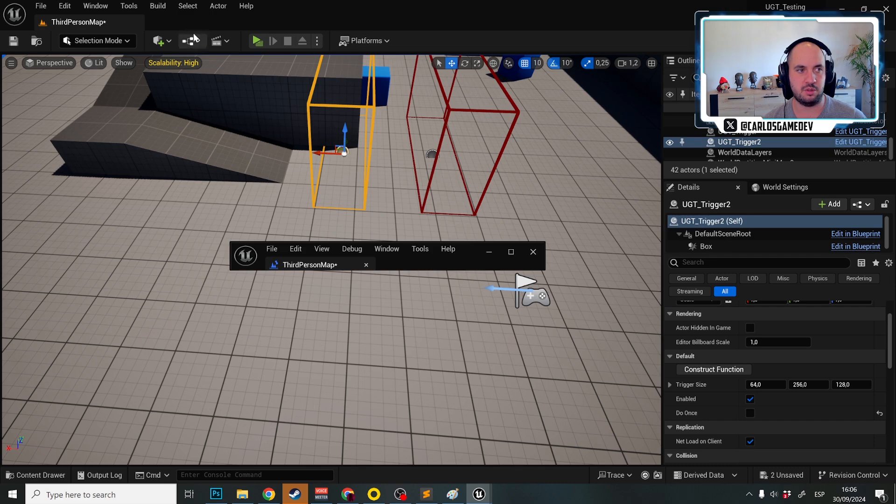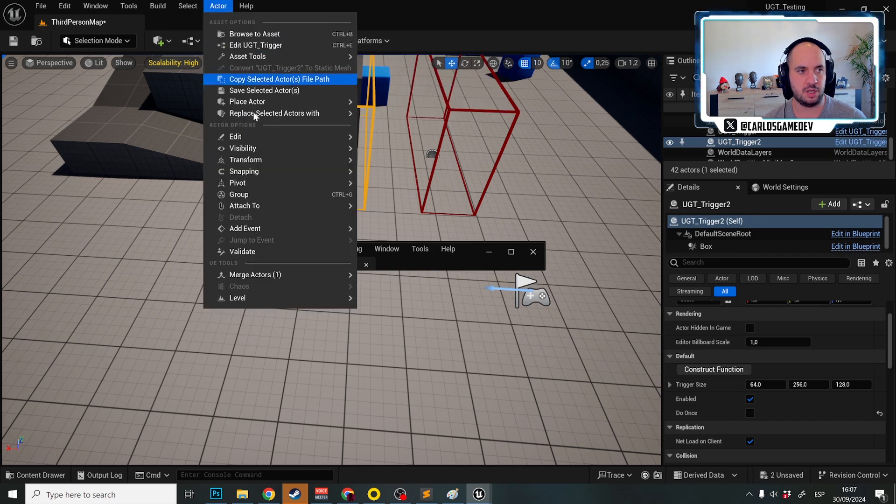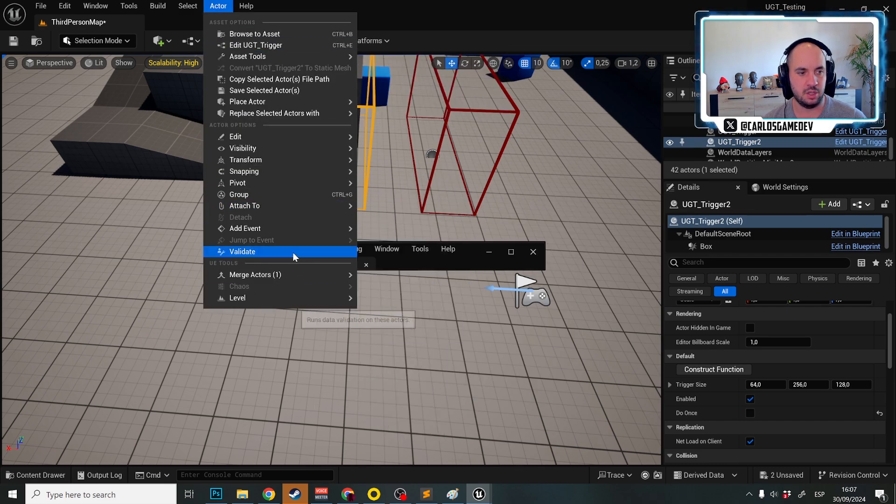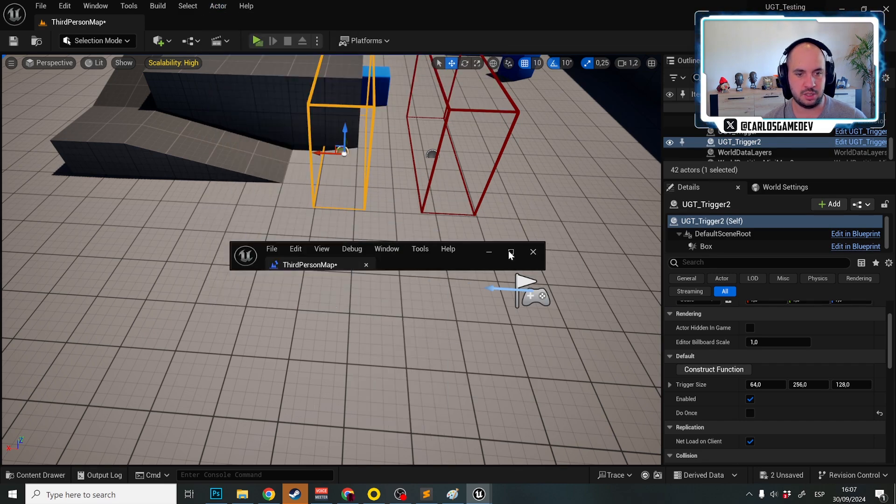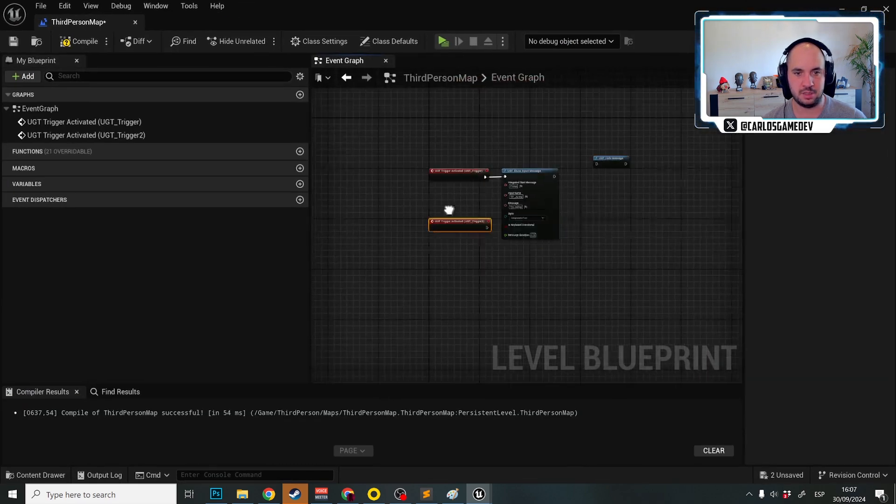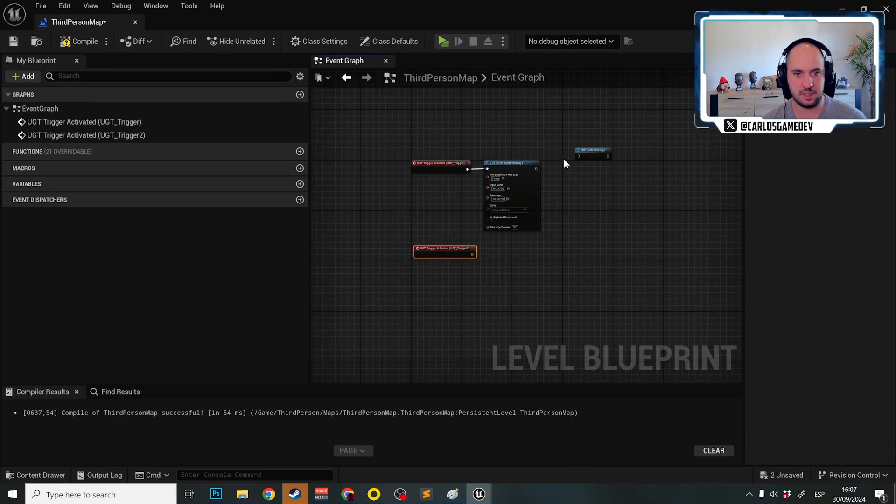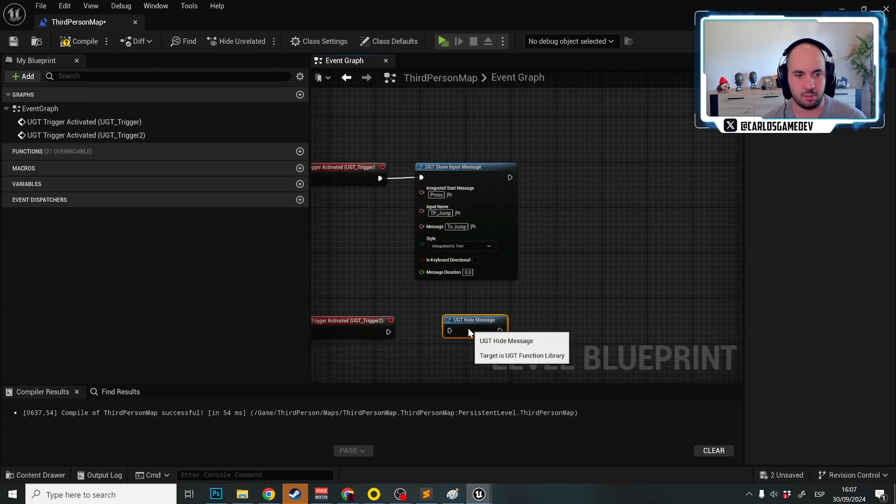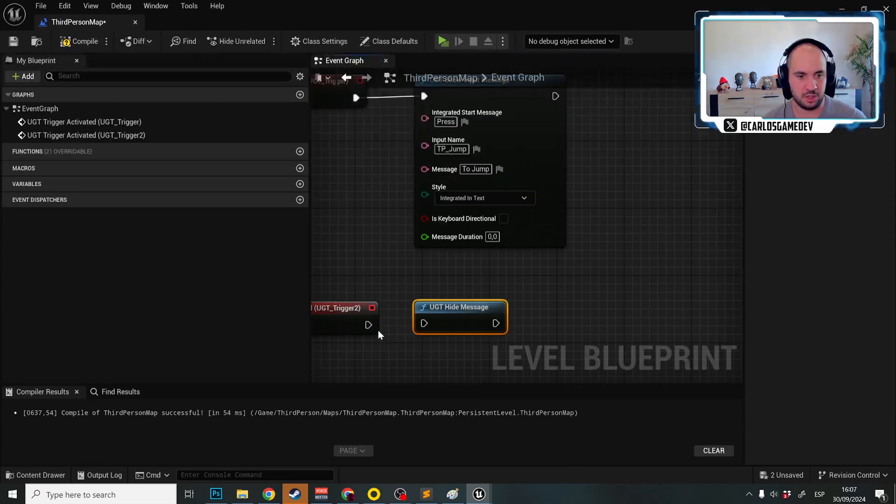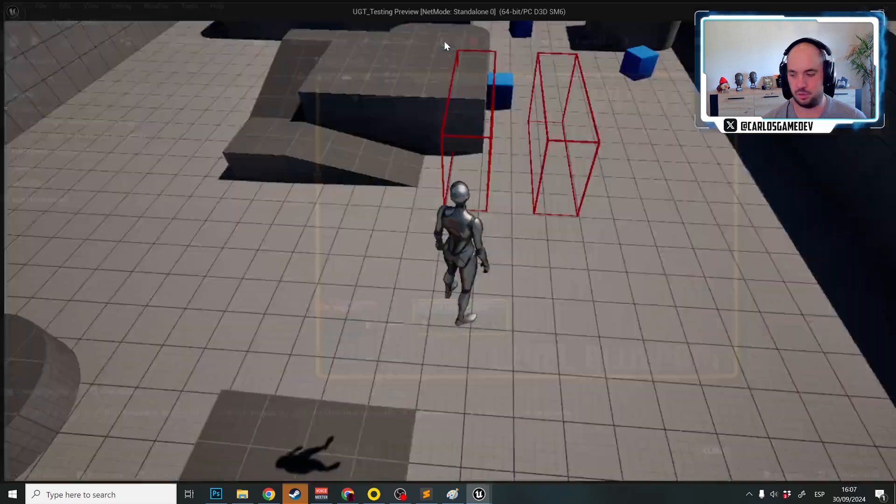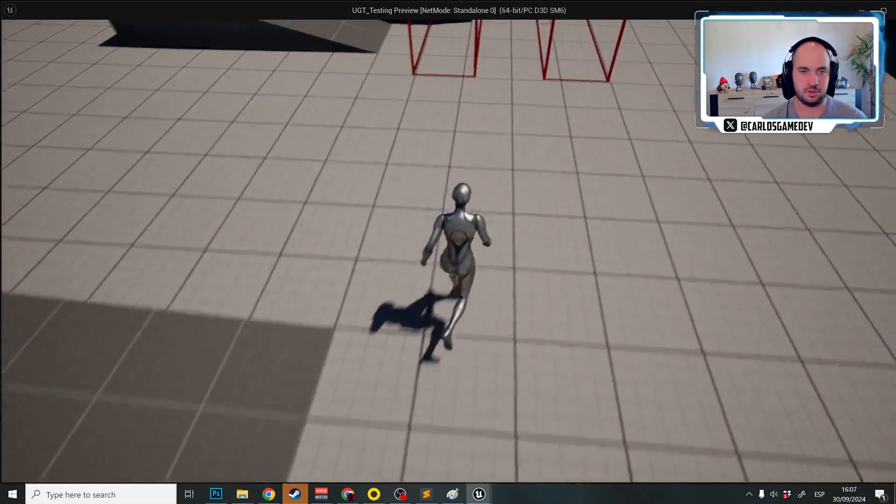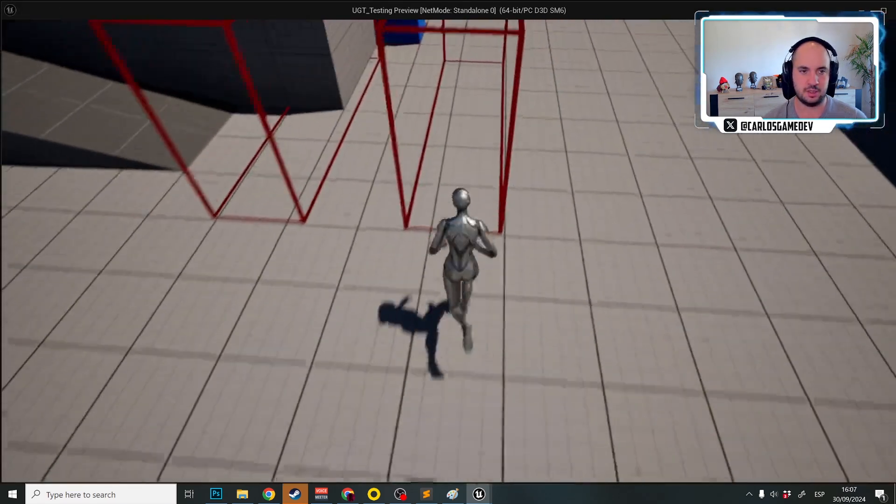What you can do is you could set up another box that actually cleans the input. So now there's another box here and I go actor, event UGT trigger activated. Fantastic. And now I'm going to activate the UGT hide message. I compile and now it is going to work as intended.